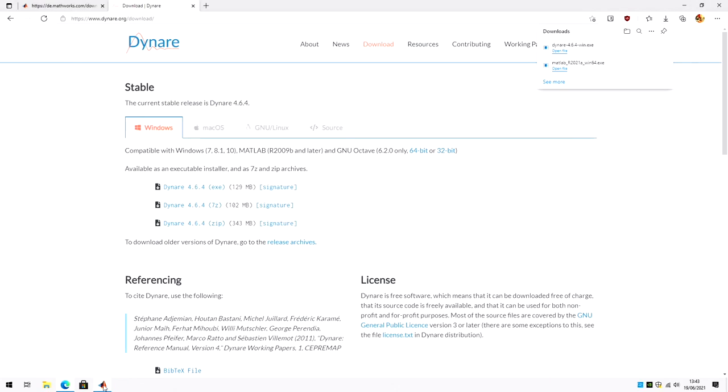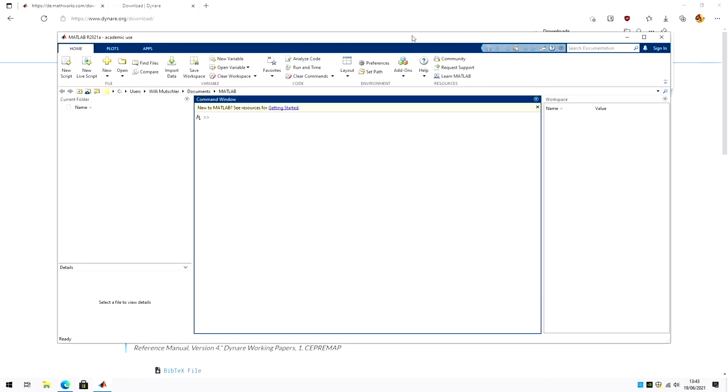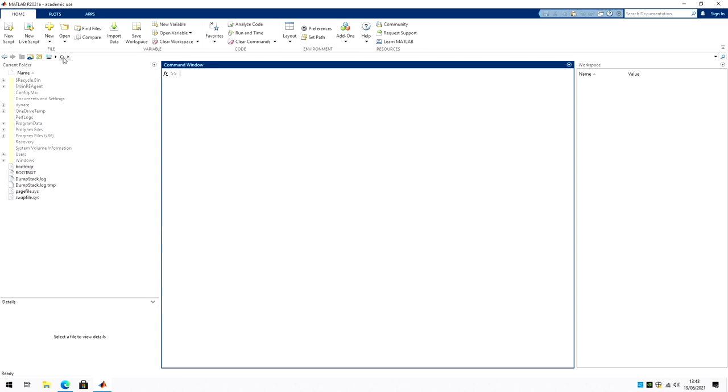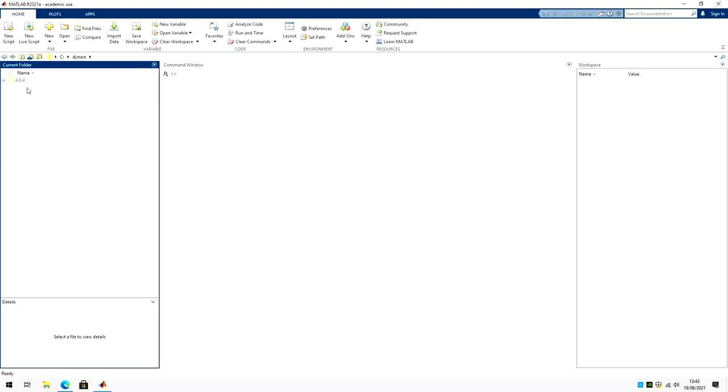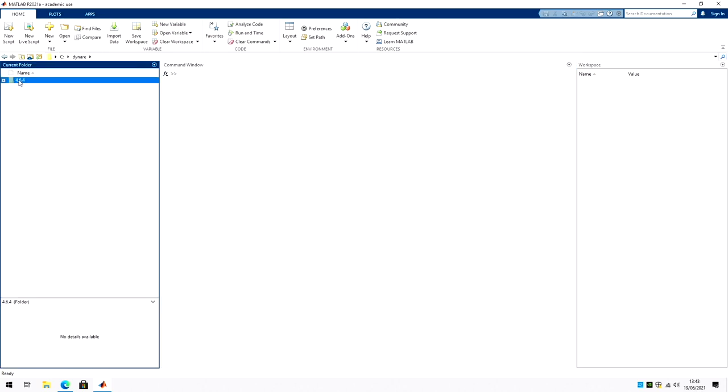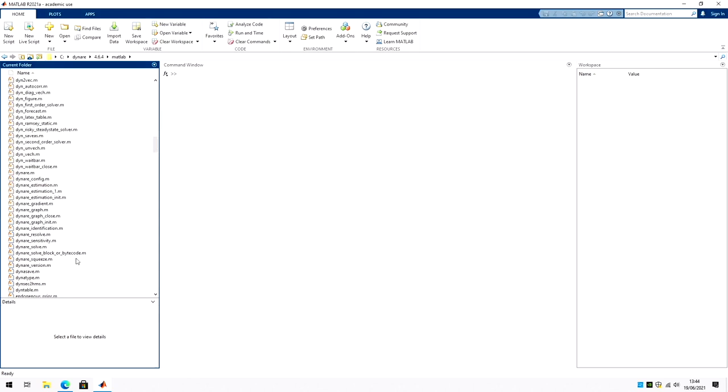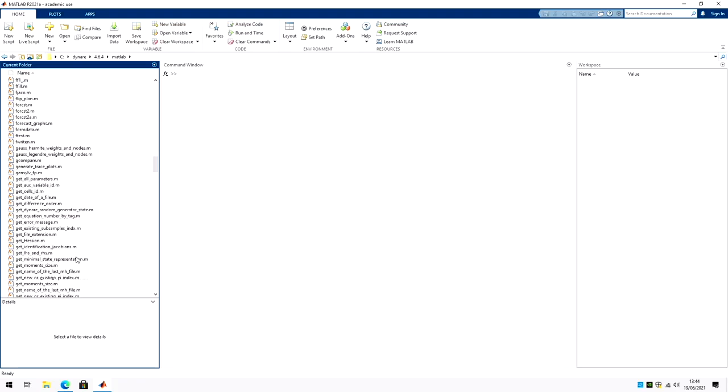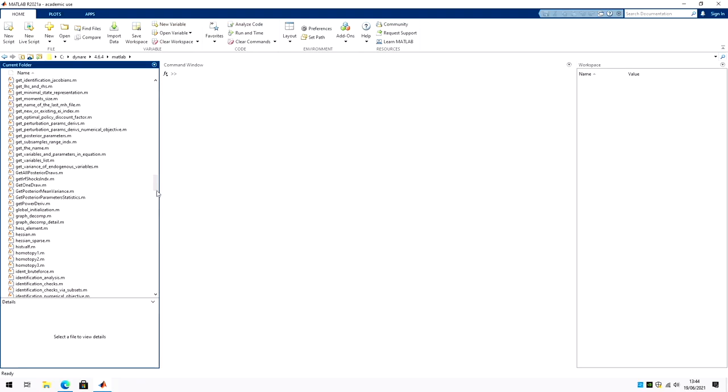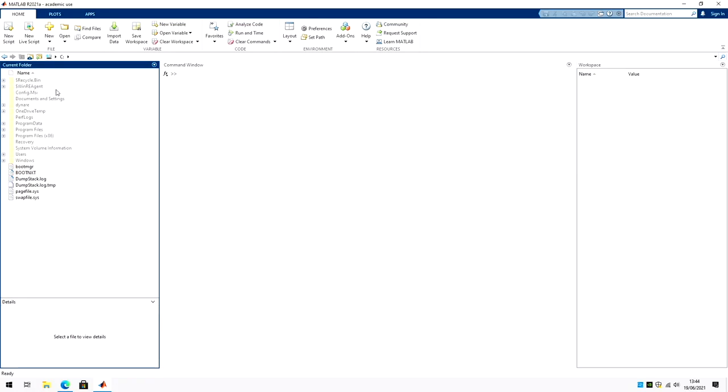Now, let's go back to MATLAB and let's have a look at where we installed this. So I'm going to see Dynare 4.64. And here are the files needed to run Dynare. This folder, MATLAB, is a very special folder because we have to add this folder to the path of MATLAB. And you can do so either with the graphical user interface or with a command. And I would heavily recommend that you do it with a MATLAB command because then you won't get weird errors.